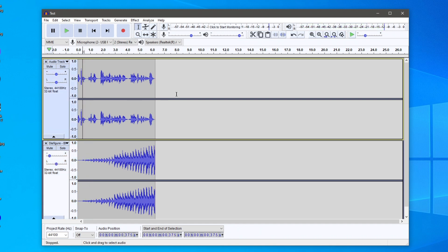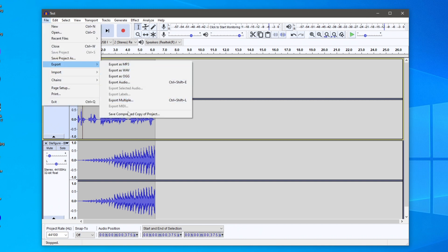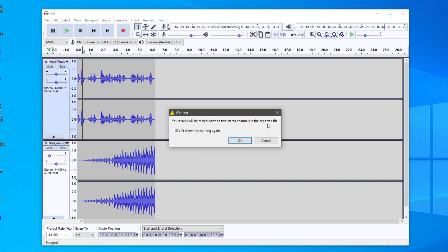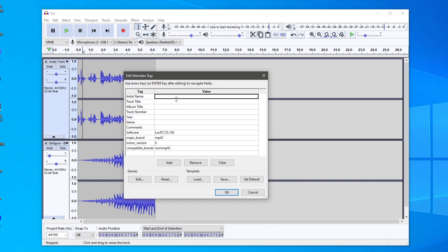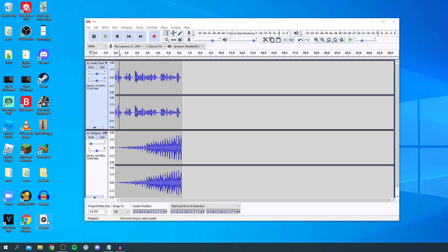Once you're happy with your edits, go to File and save the project so you can come back and edit later. When you're ready to export, go to File, hover over Export, and choose your format — MP3, WAV, or OGG. I usually use WAV. Choose where to export it, click Save, confirm the stereo channel mix, then fill in metadata like artist name and track title if needed — especially useful for music or podcasts. Click OK and it will export. You can then double-click the finished file to play it back.